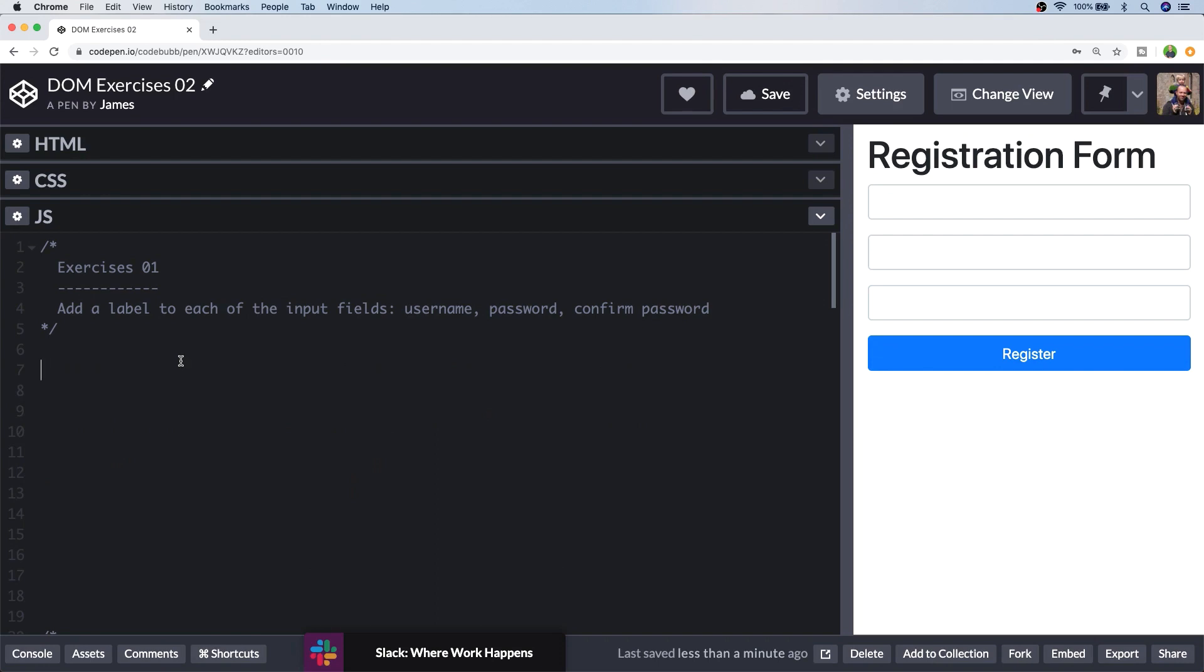So I'll put a link to this code pen in the description below and you can either go ahead and try all the exercises out and come back if you get stuck for a solution or alternatively you can jump to the various solutions using the links below.